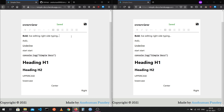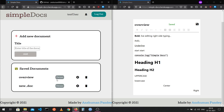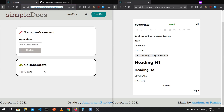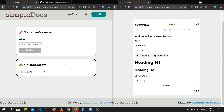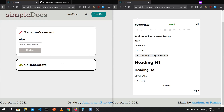As the owner of a document, I have a couple of additional options: I can delete the document, or I can manage it. On the manage route, I can rename the document — a toast message confirms the rename and the new name is updated. I also have the list of collaborators here and can remove them.